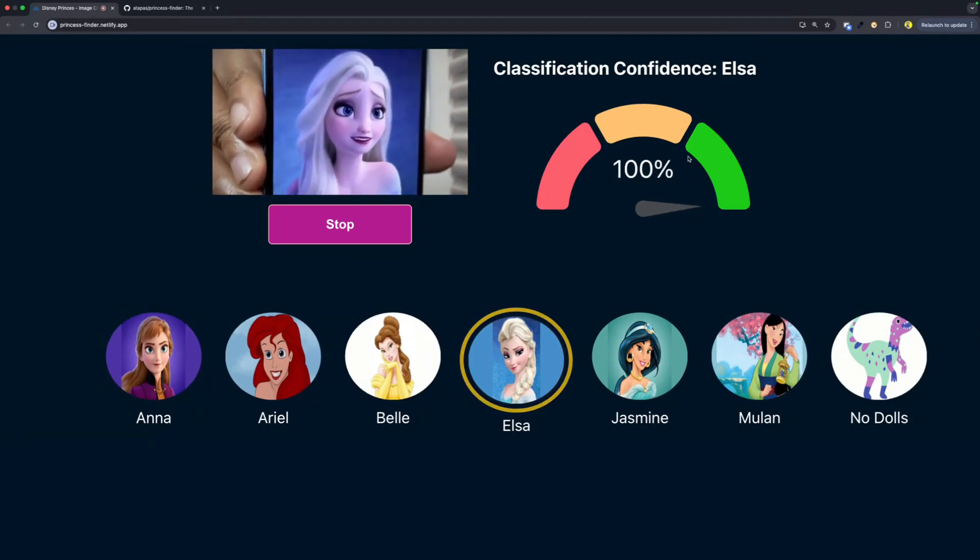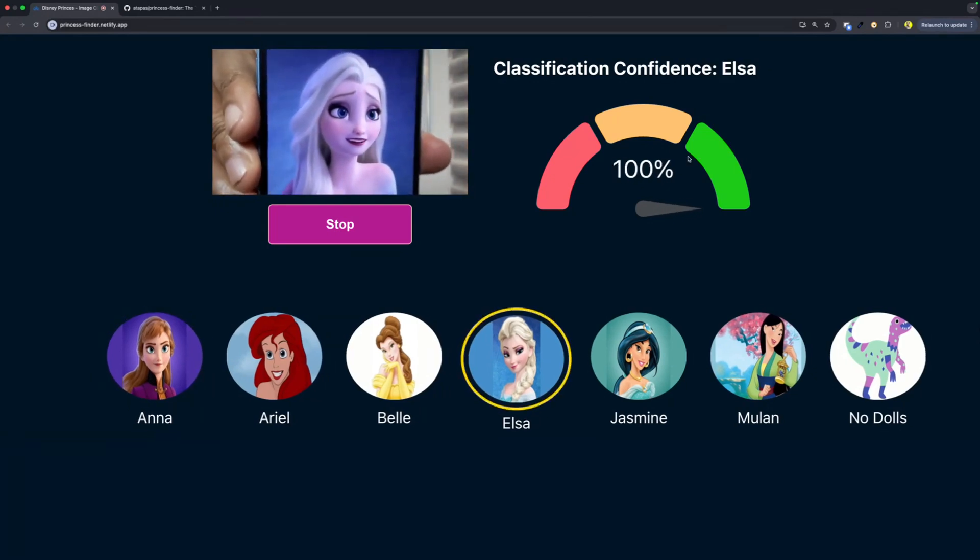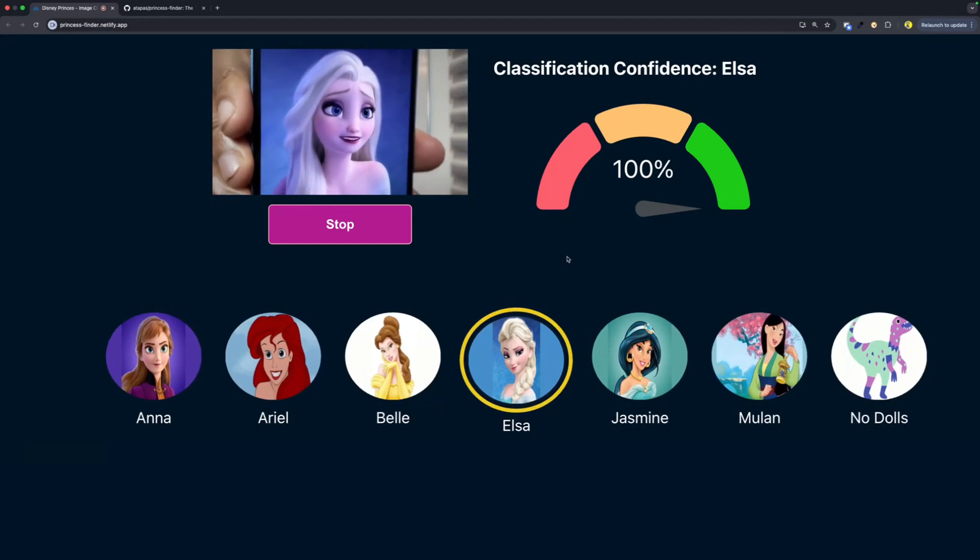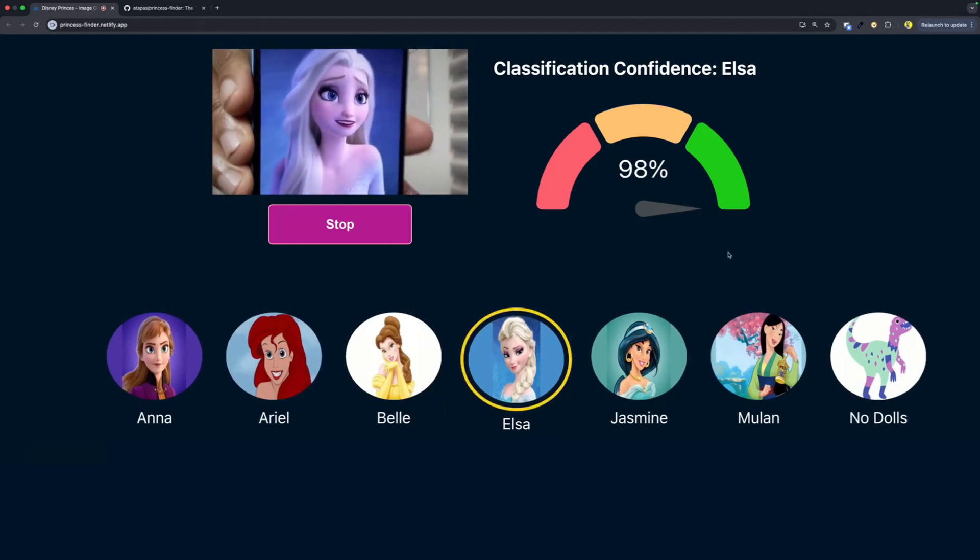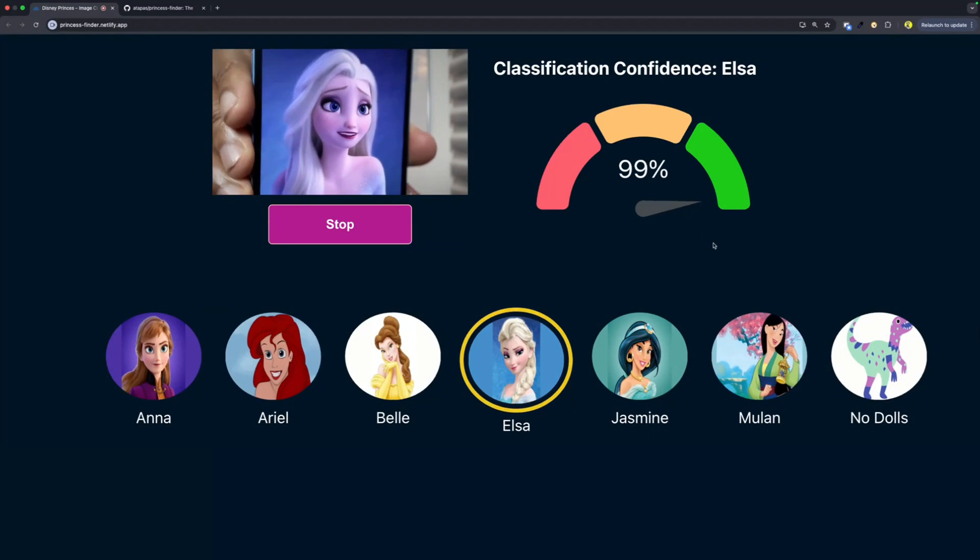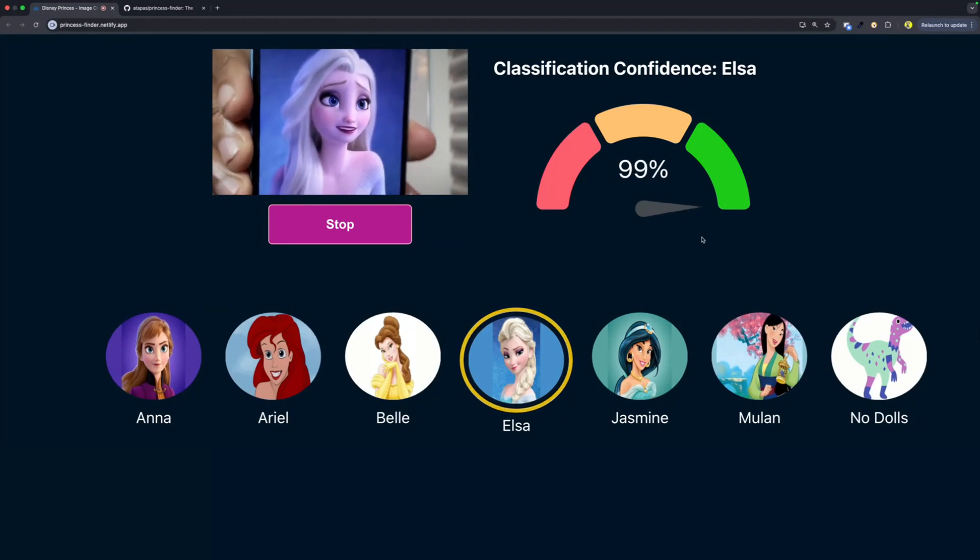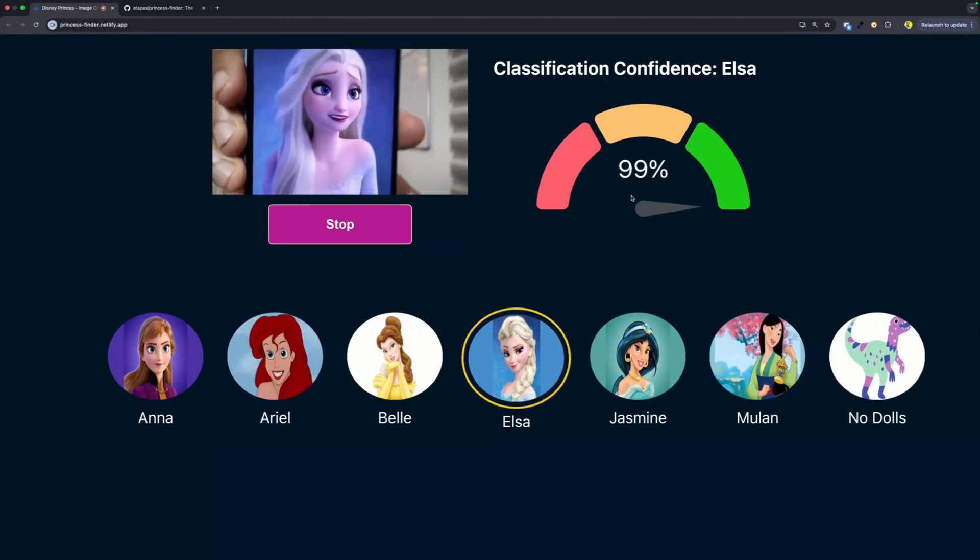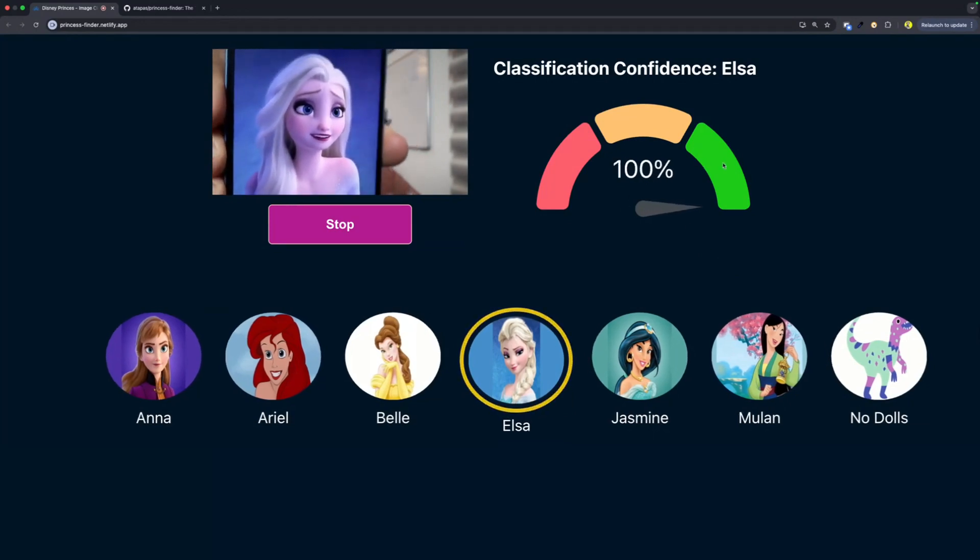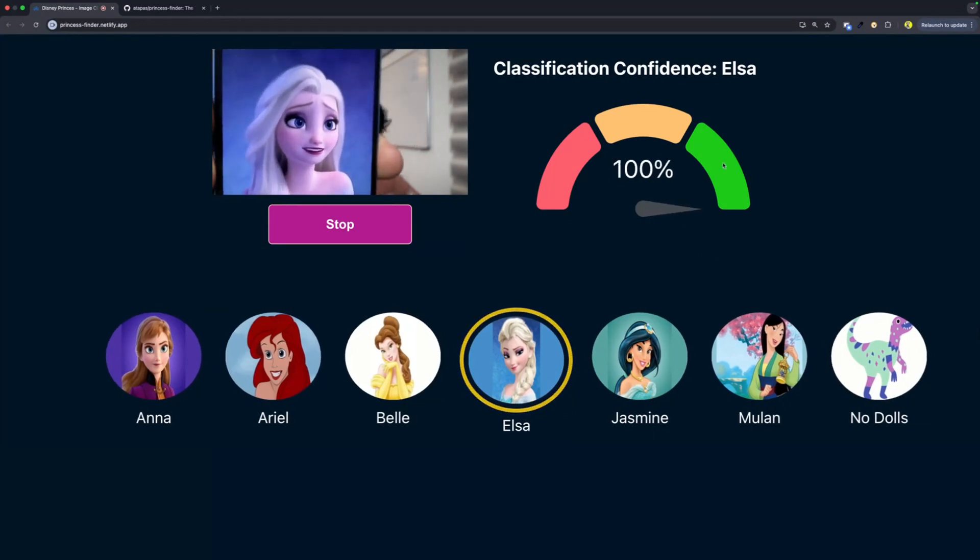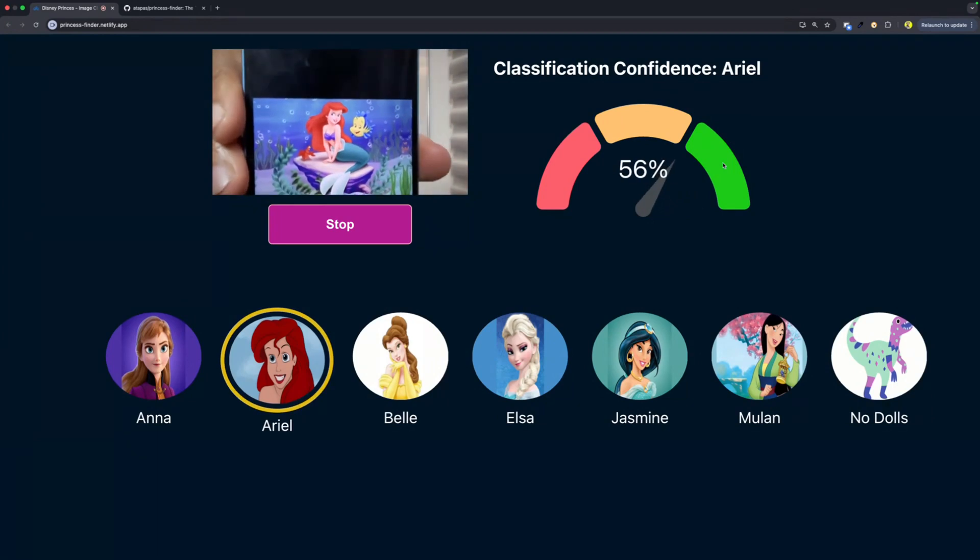Let's take another princess. Do you know who this is? That's Elsa from Frozen, right? You see, Elsa is highlighted over here. The percentage of match is kind of 100, 98. We're seeing it is Elsa.